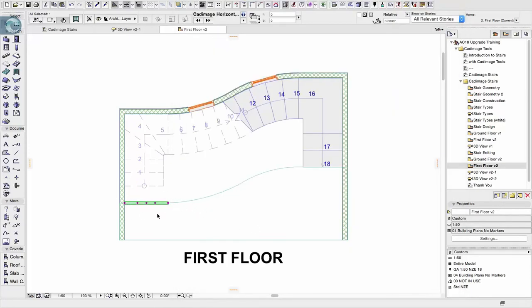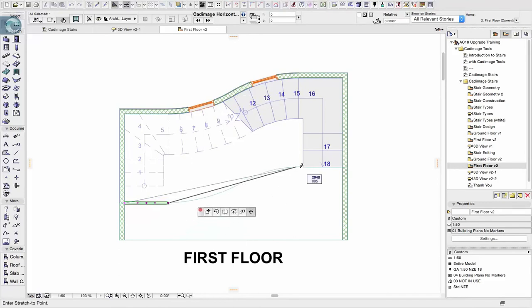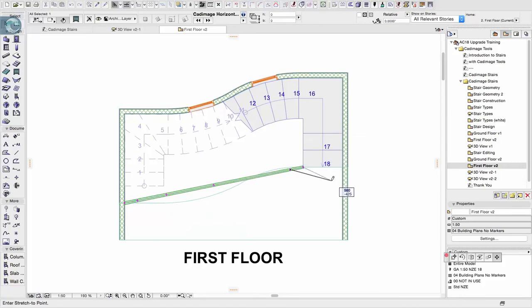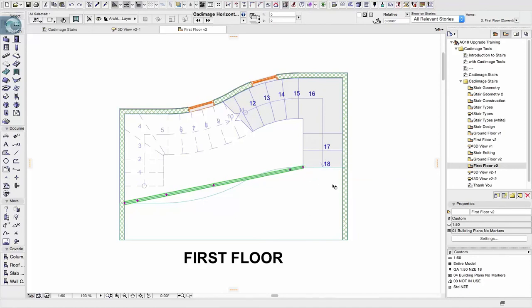What then happens is a number of hot spots appear. We have ends that allow us to pick up and stretch. We have controls here that actually allow us to extend and add more sections onto the railing. I don't actually need that right now, so undo. Same at this end.